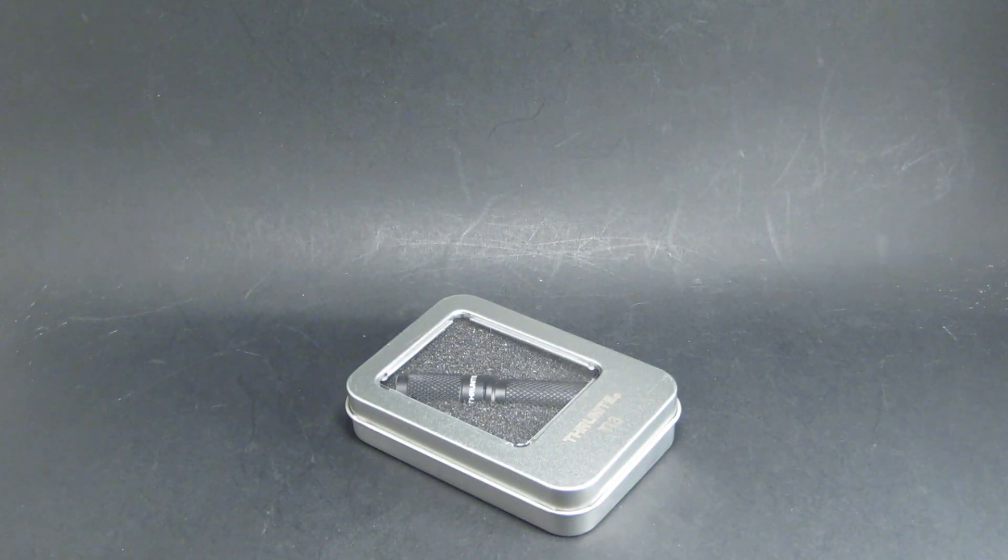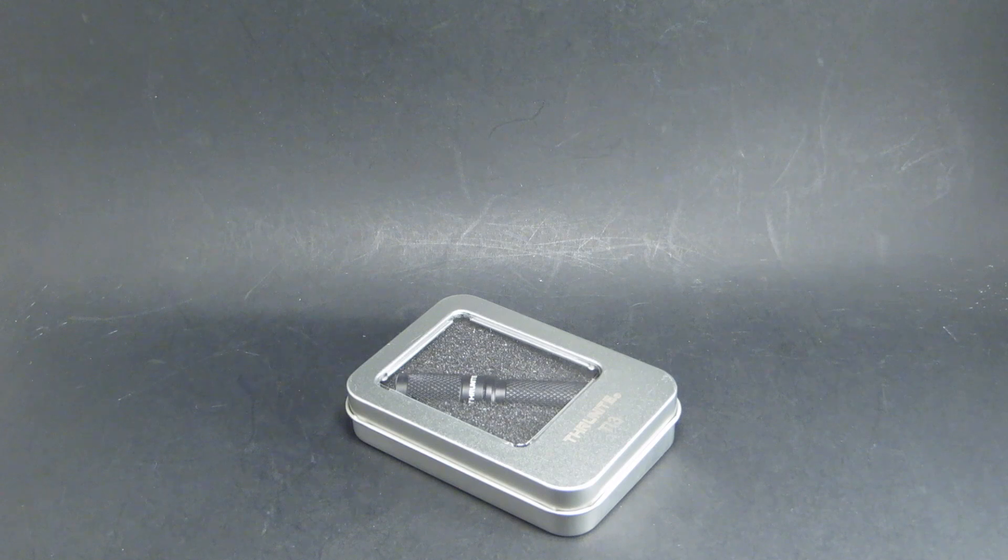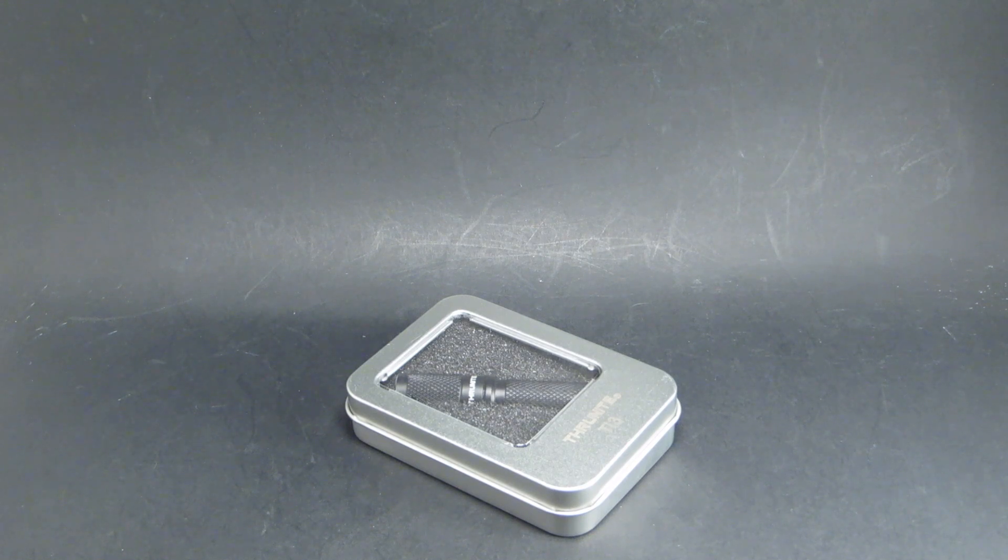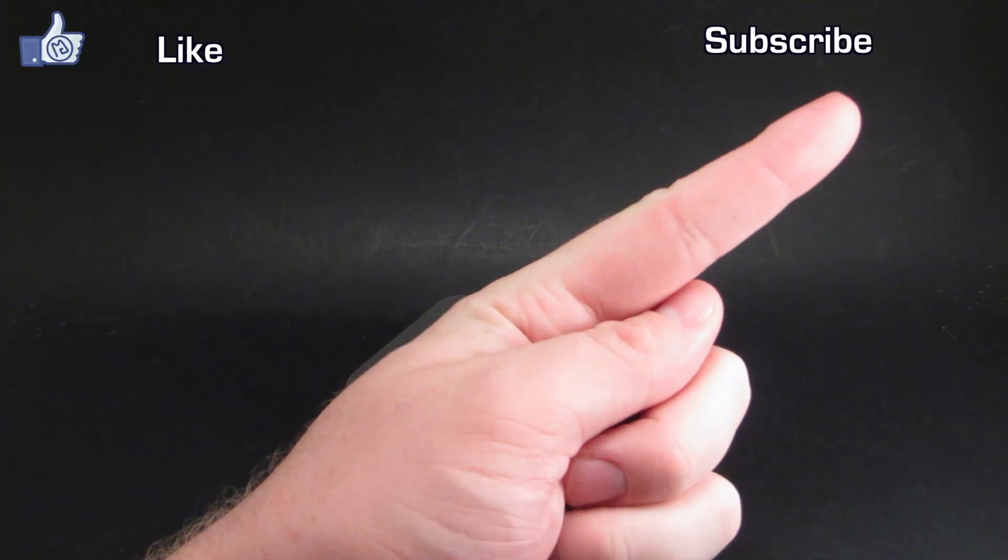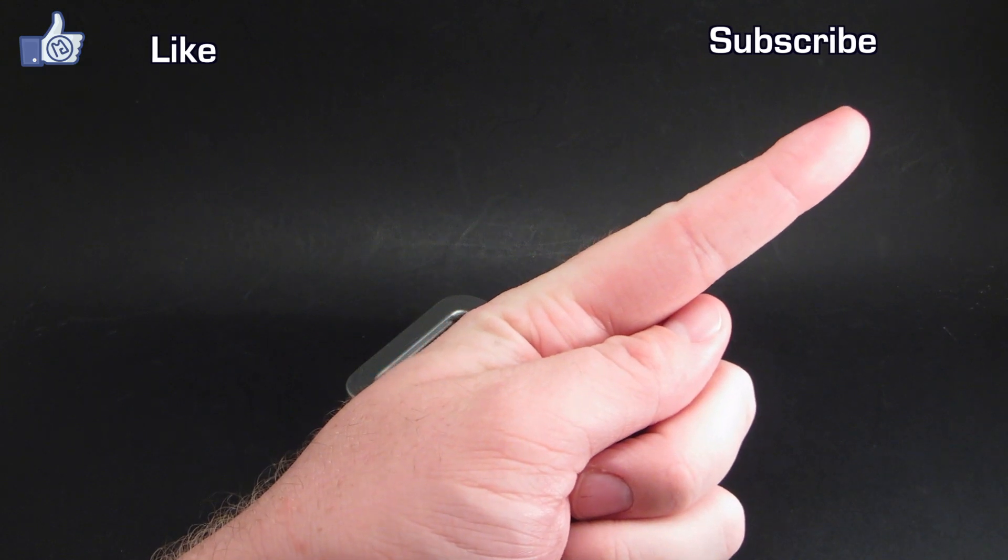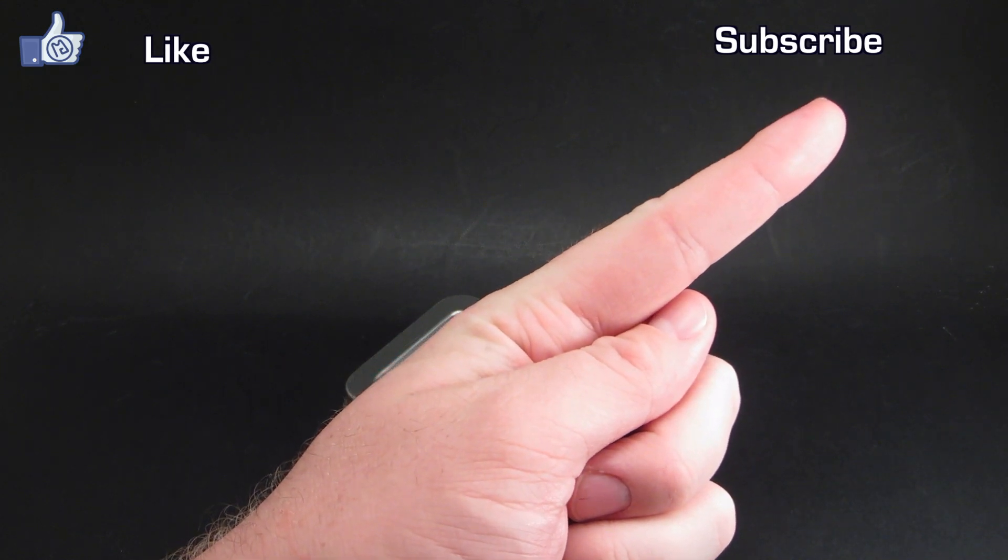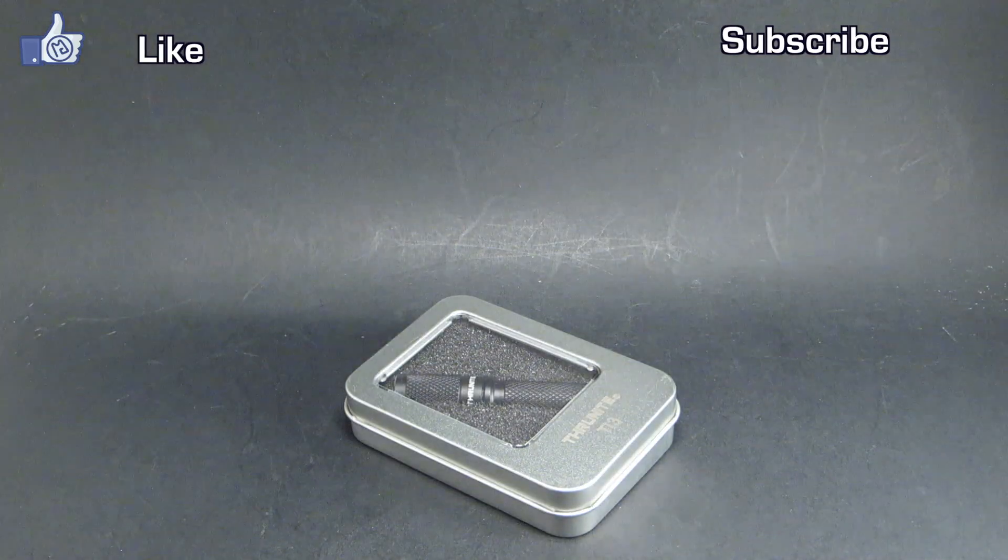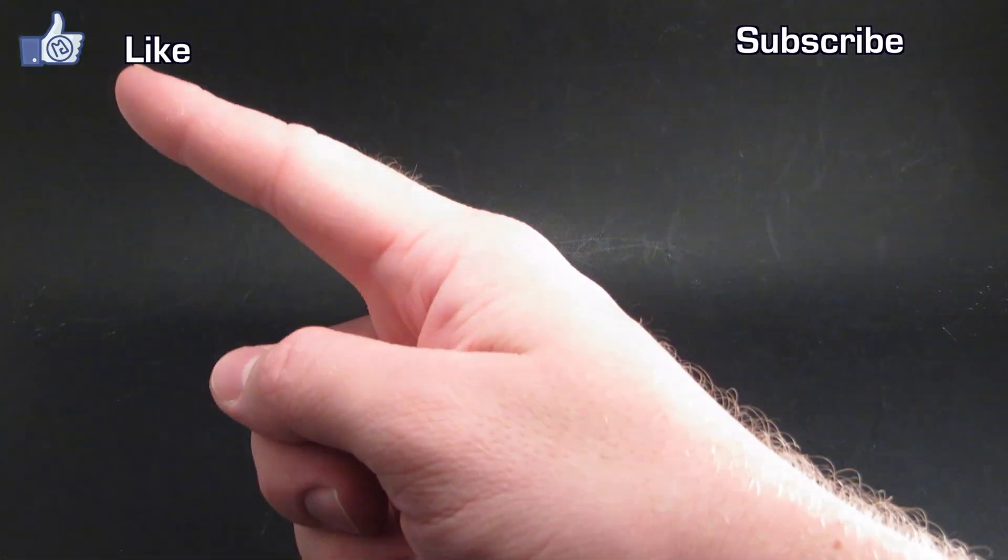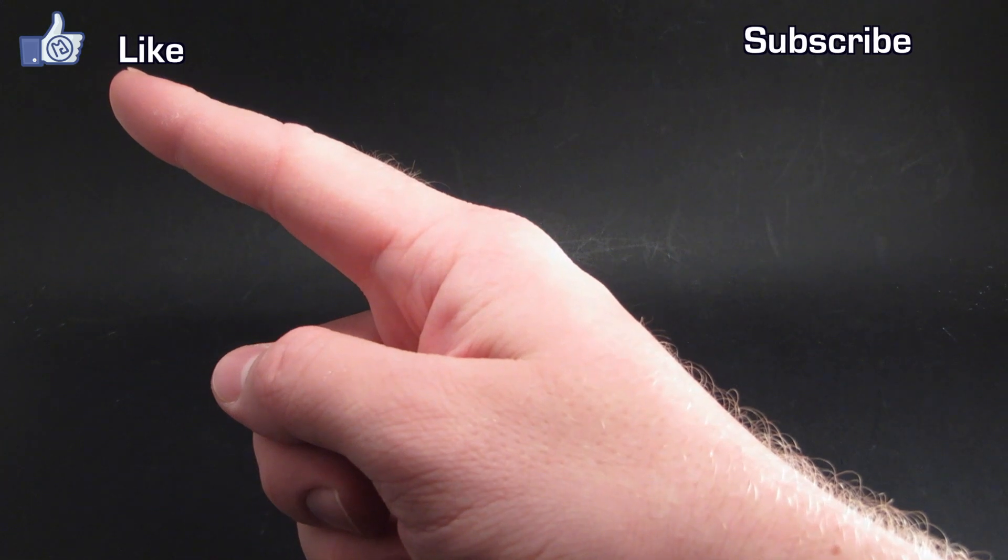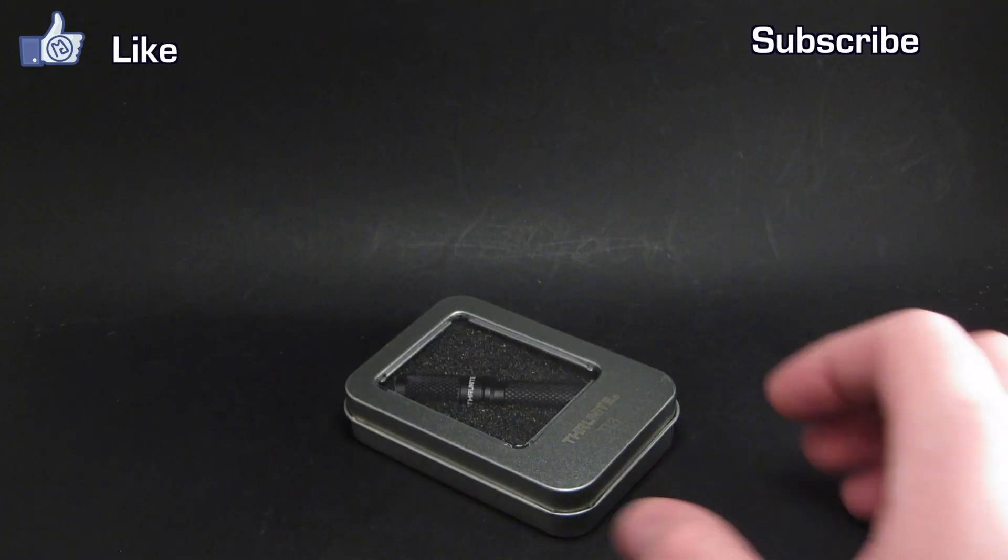Hello and welcome to Review the Light. Today we're going to be taking a look at the Thrunite TI3, but really quick, if you haven't yet, go ahead and subscribe to my channel by clicking on this link right up here, and also you can follow my Facebook page by this link right up here.